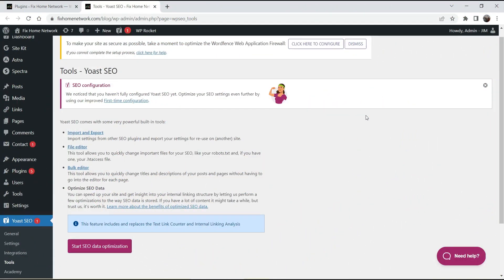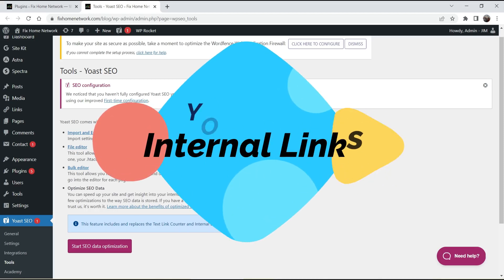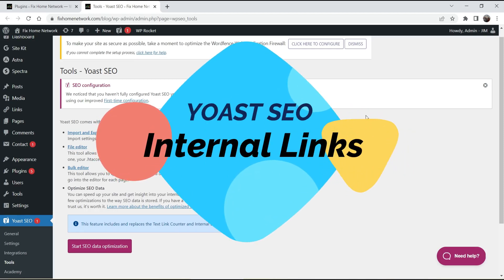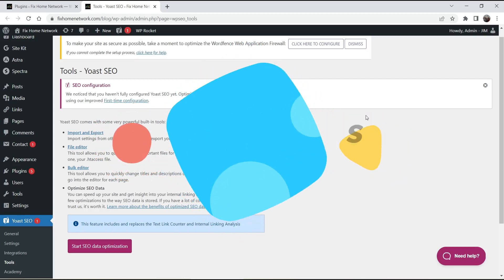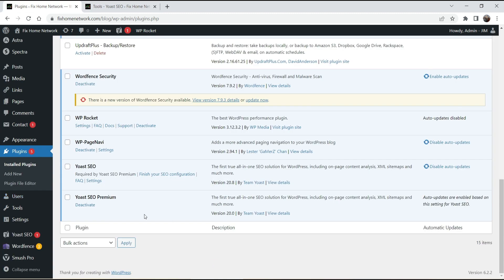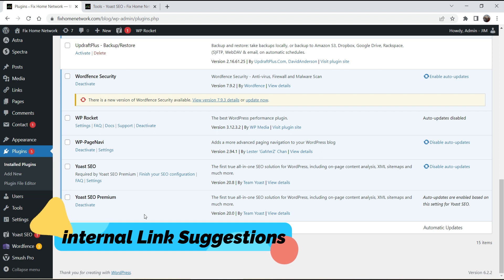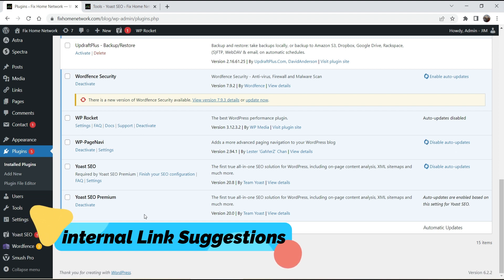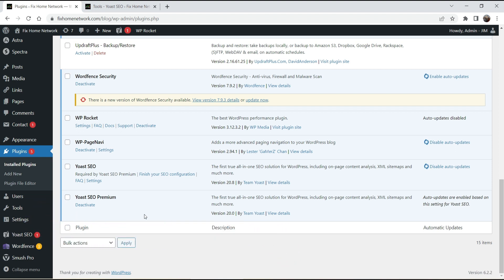Hello and welcome to Quick Tips, the WordPress video series. In this video, I'll show you how to use the Yoast SEO Premium plugin for internal link building. If you have the Yoast SEO Premium plugin installed on your WordPress website, you can use the internal link suggestion feature of this plugin for internal link building.